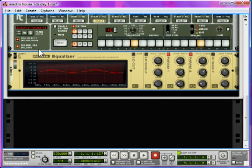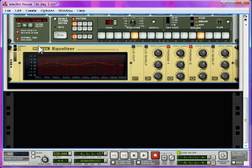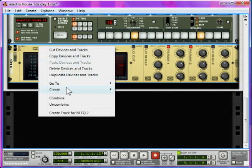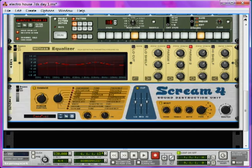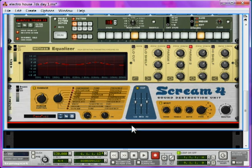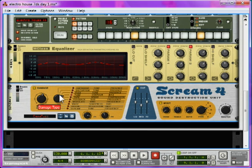Right click the equalizer, Create, Scream 4 Distortion. Now, select the Tape option, and turn the Damage Control to about 100.